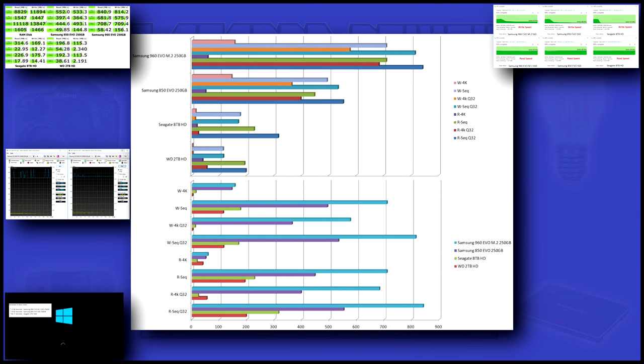Here's the same data in two different graphical representations. The 960 only has a moderate lead over the 850.